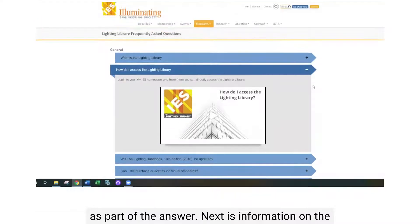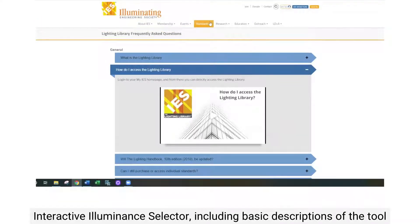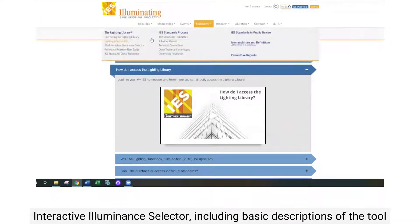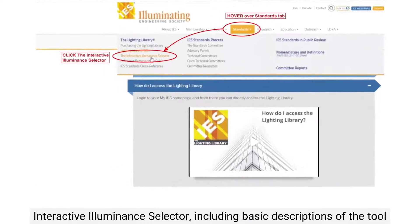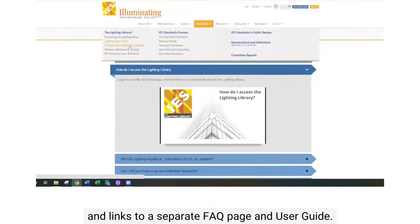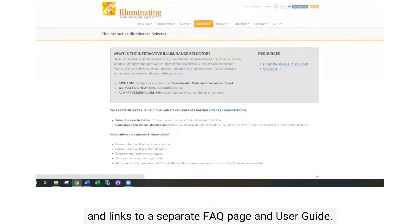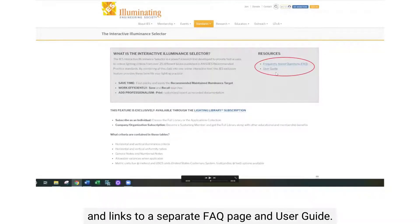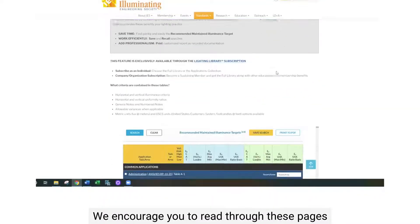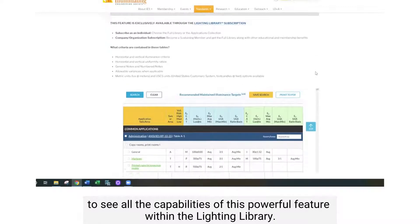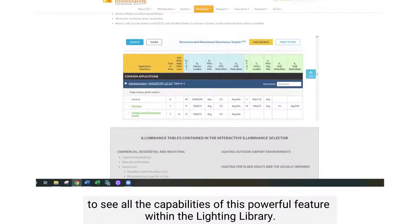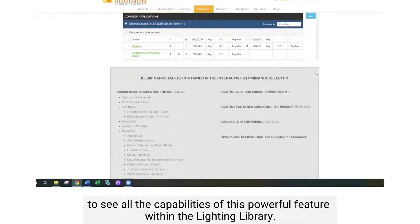Next is information on the interactive illuminance selector, including basic descriptions of the program and links to a separate FAQ and user guide. They're shown on the right here in the blue. We encourage you to read through these pages to see all the capabilities of this powerful feature within the Lighting Library.